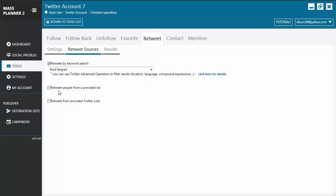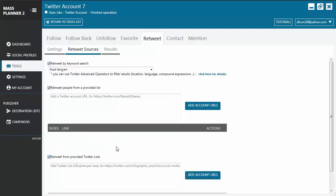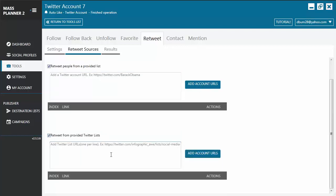You can also retweet people from a provided list. Just add a Twitter account URL, click on the account URLs, and it will be included in the list. You may also retweet from a provided Twitter list. Just add the Twitter list URL, same thing, click on add account URLs and it will be added to the list.